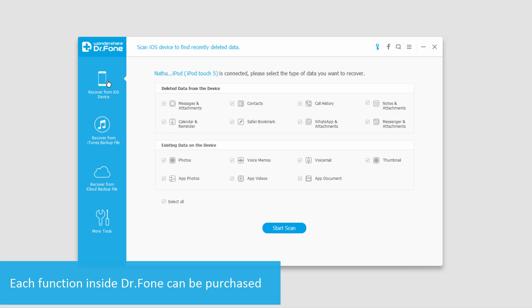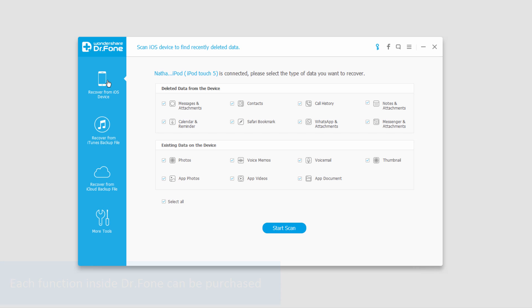Firstly we have recover from an iOS device. This allows us to plug in our iOS device and recover deleted or existing data from it.